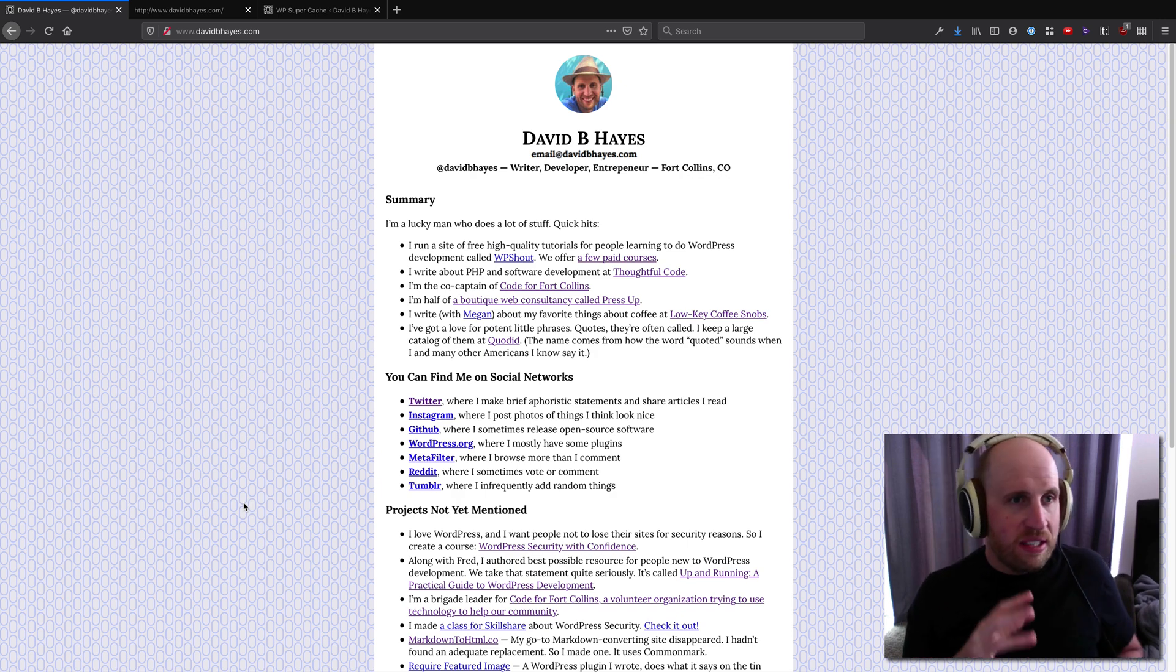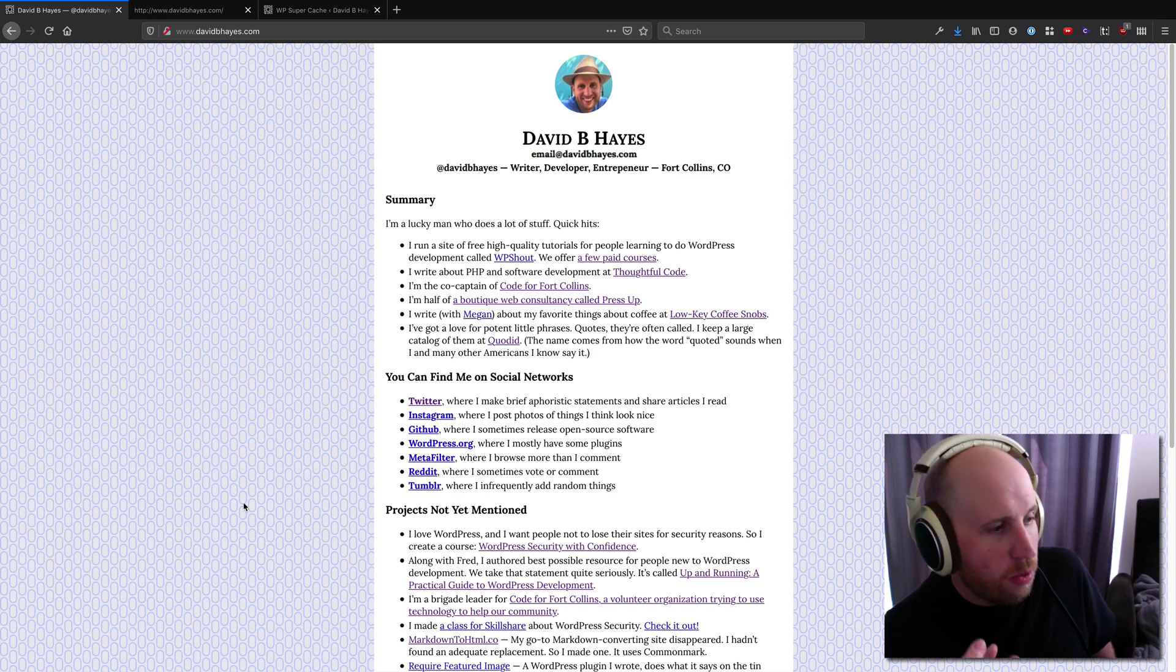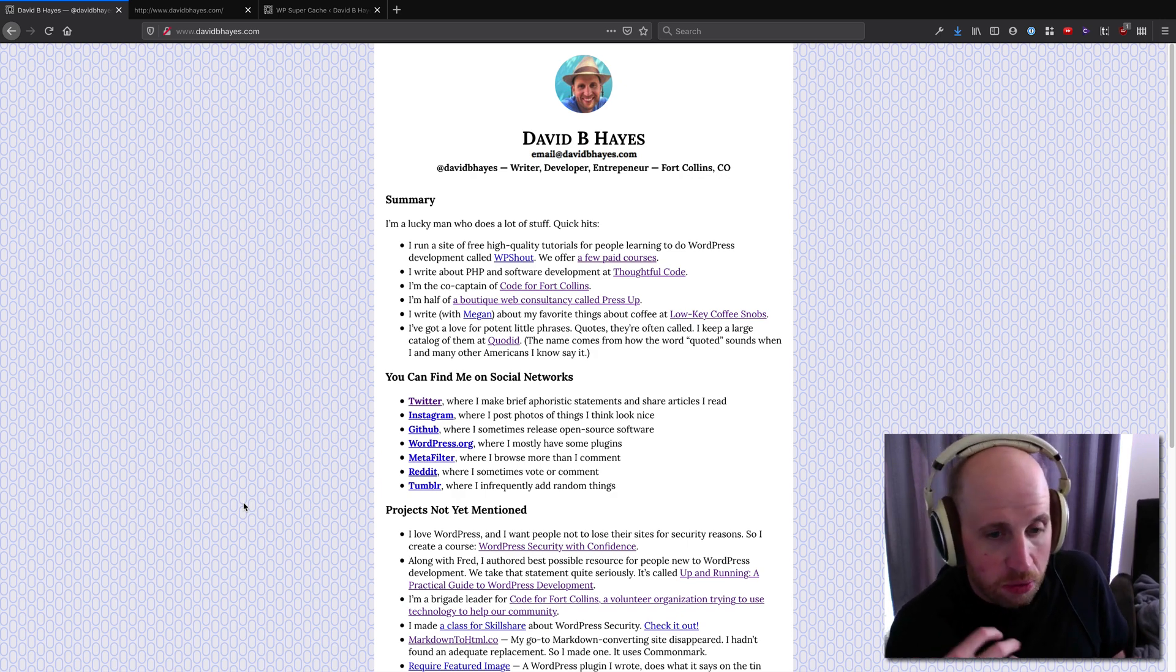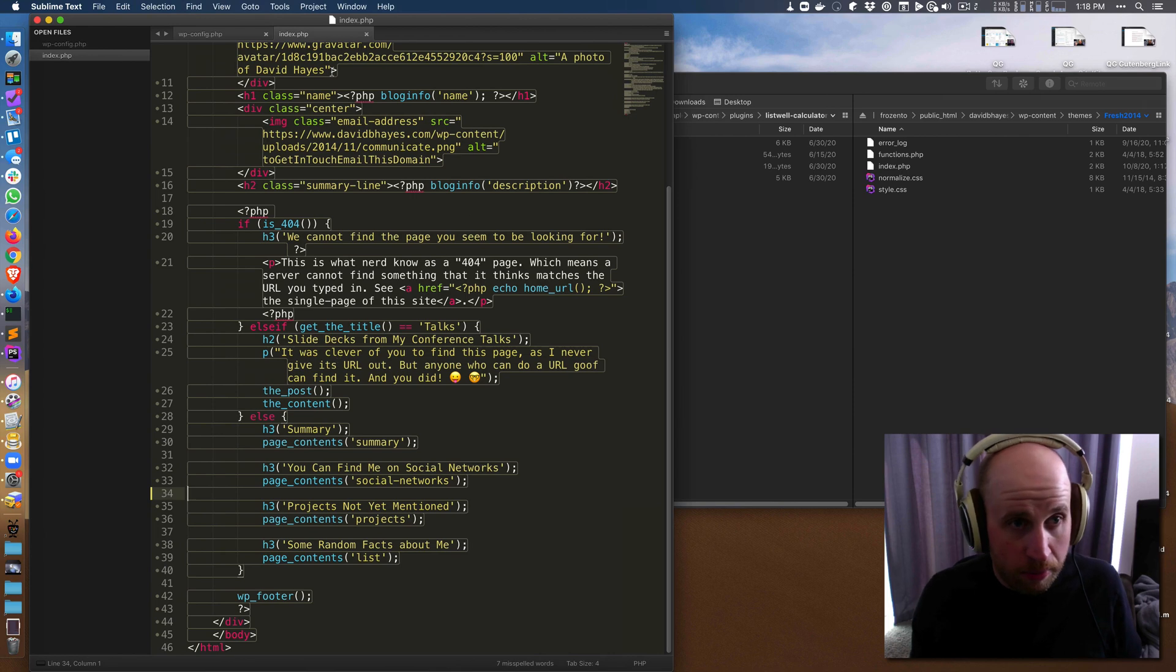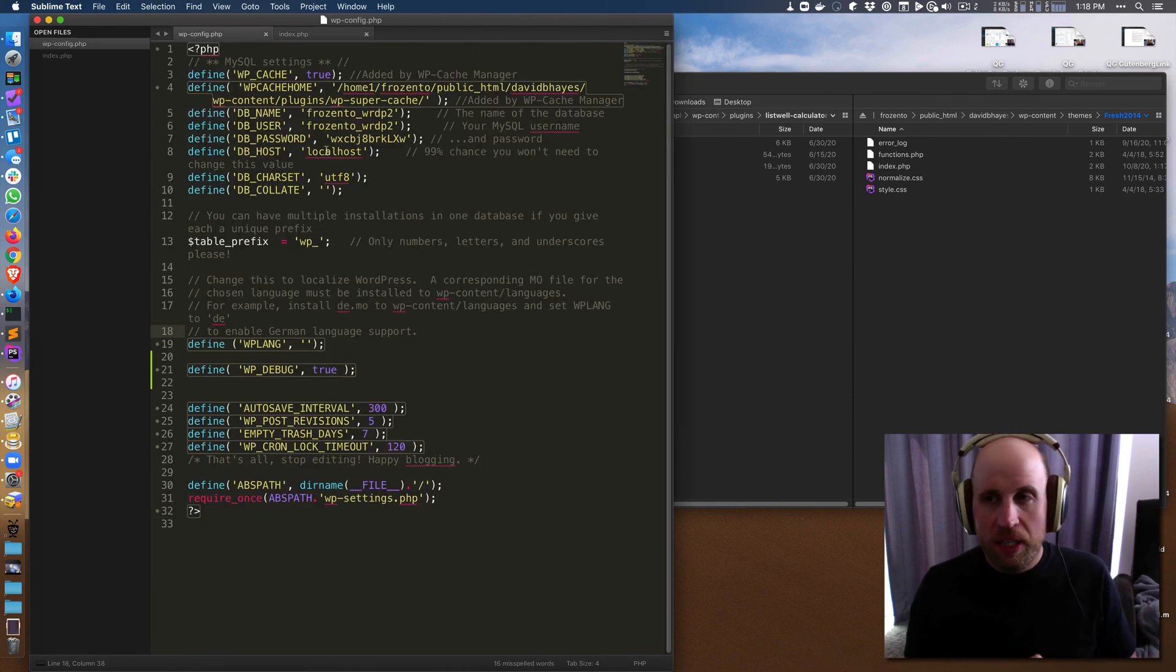So this is the basic way that you debug in WordPress, is this WP_DEBUG. There are a couple options you can include here.